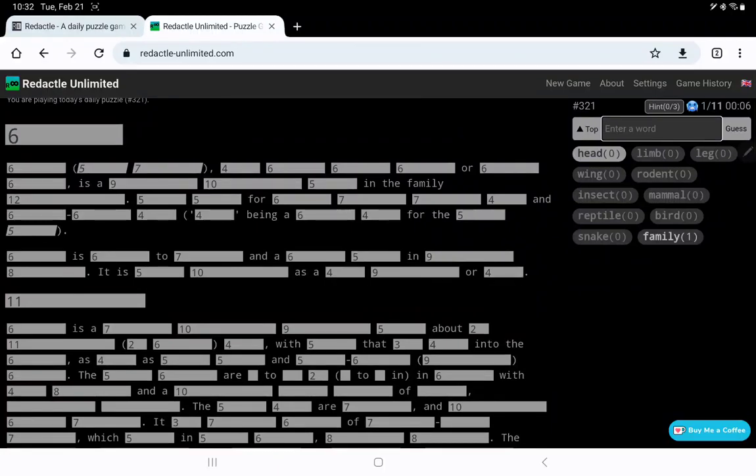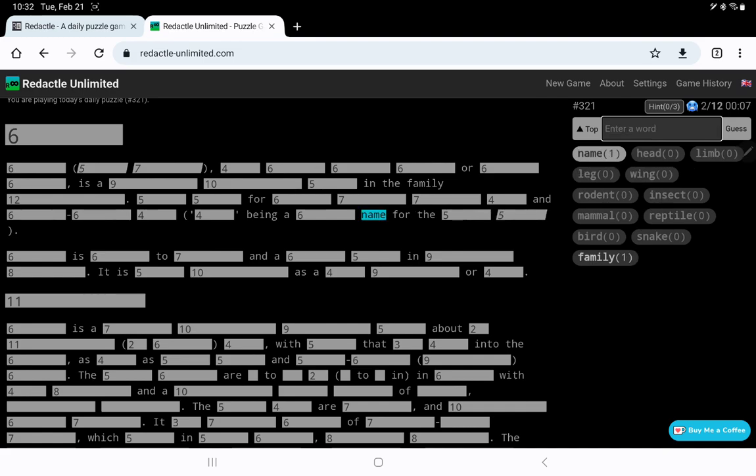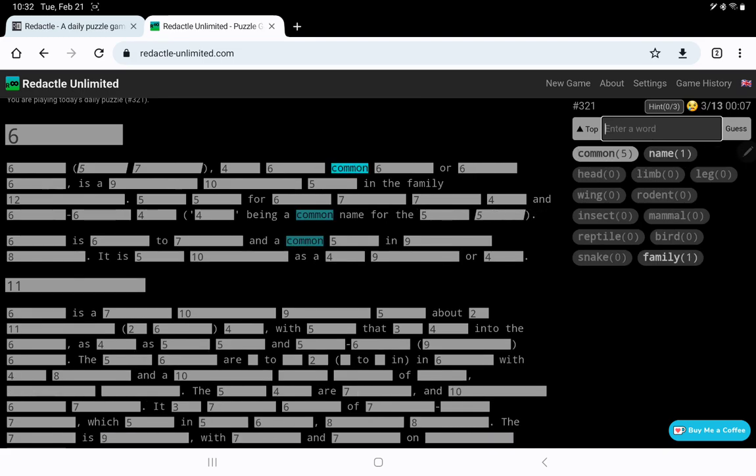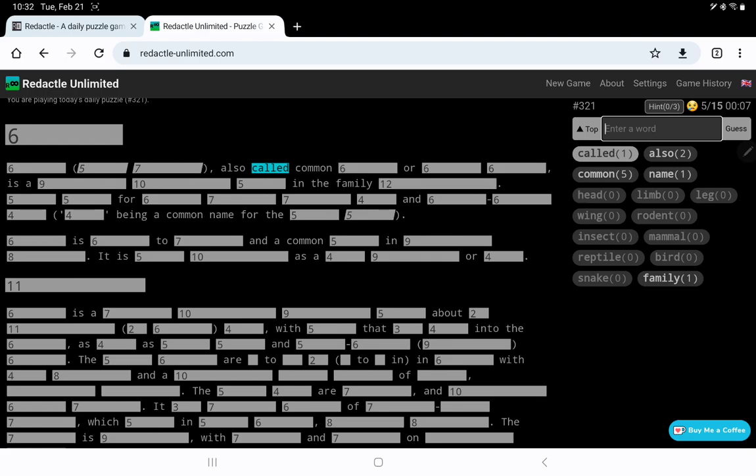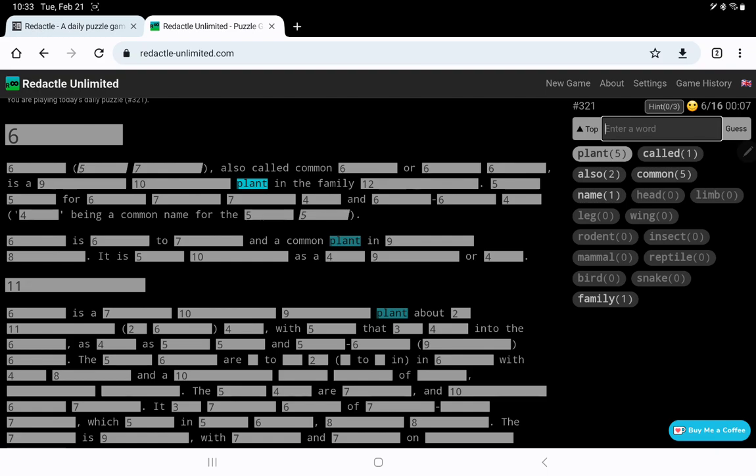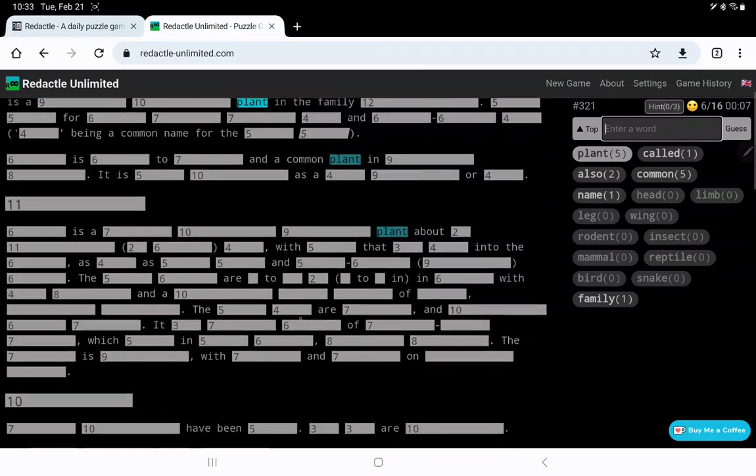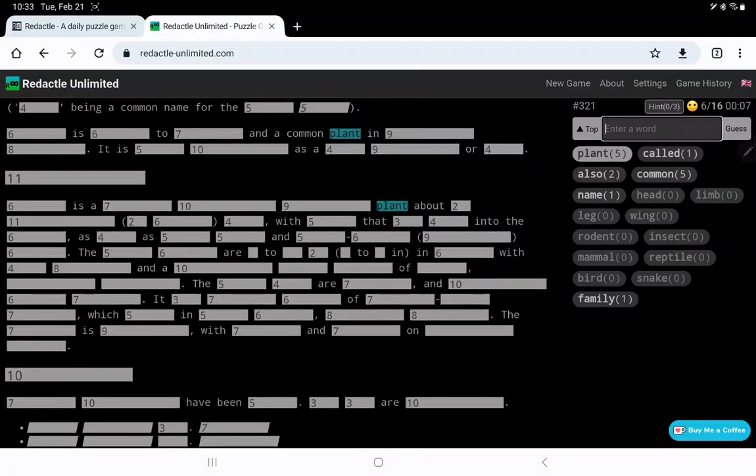5, 5, 4, 6, 7, 7, 4. 4 being a something. A common name? Oh, also called common 6, R6, 6. So what? Oh, maybe it's a plant. Ah, yes, why did I immediately think it was an animal? So a plant. Okay, it's a 9, 10 plant in the family something.